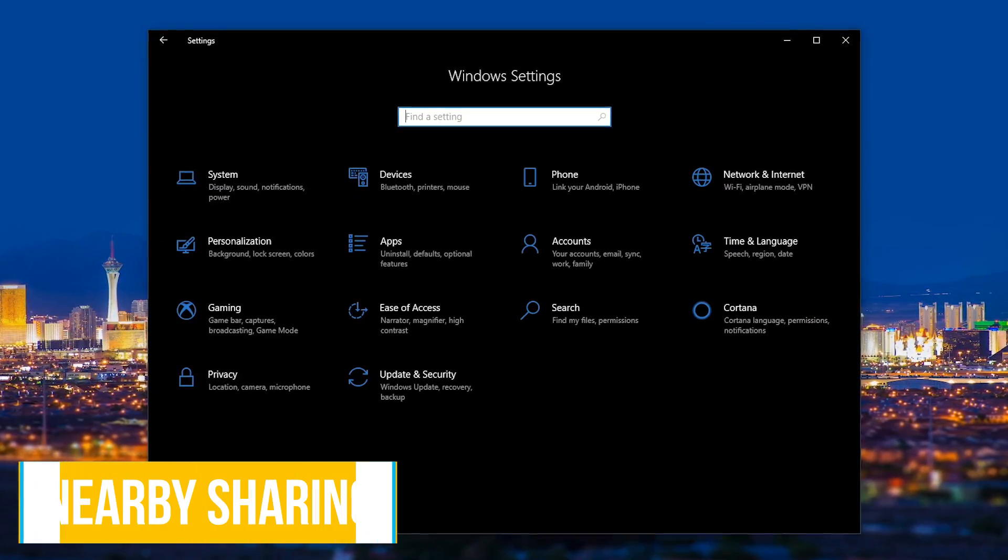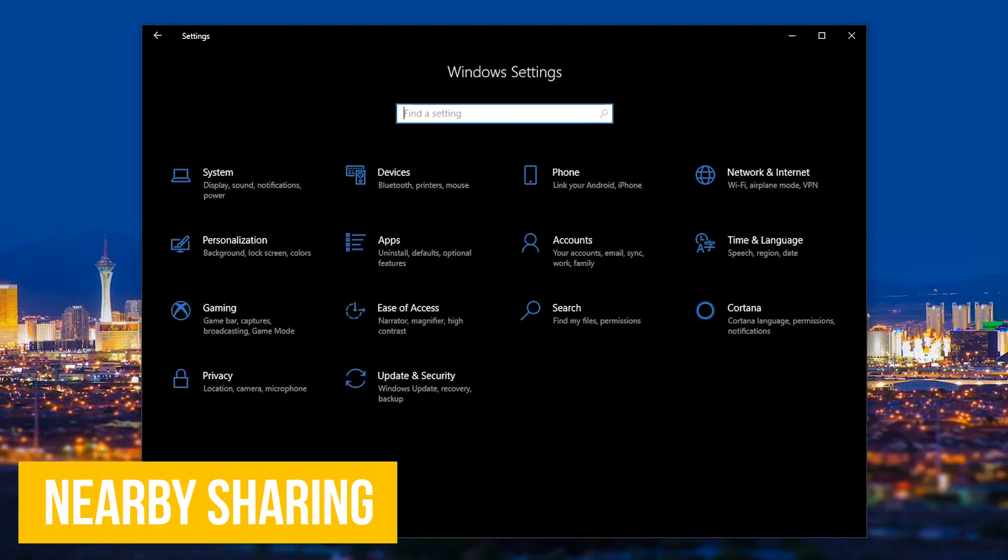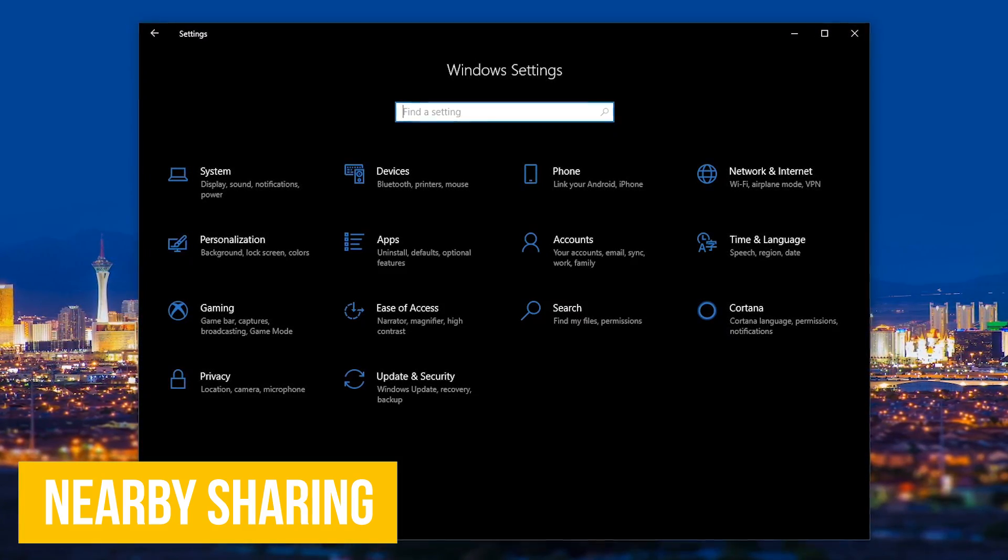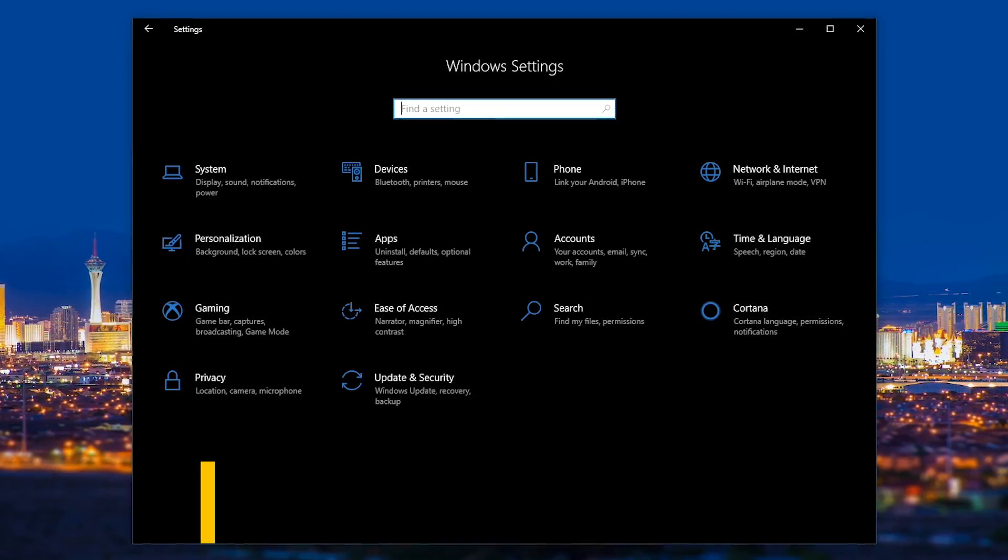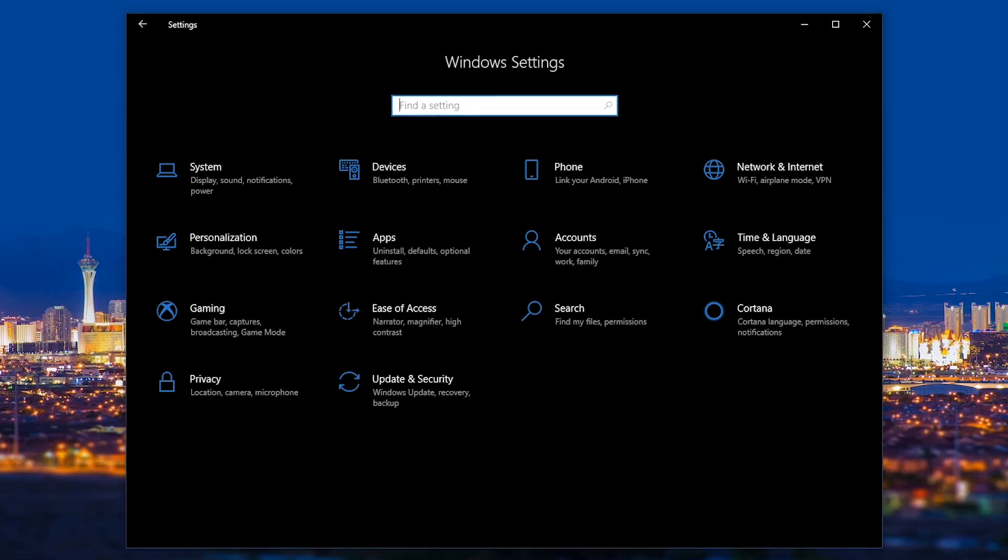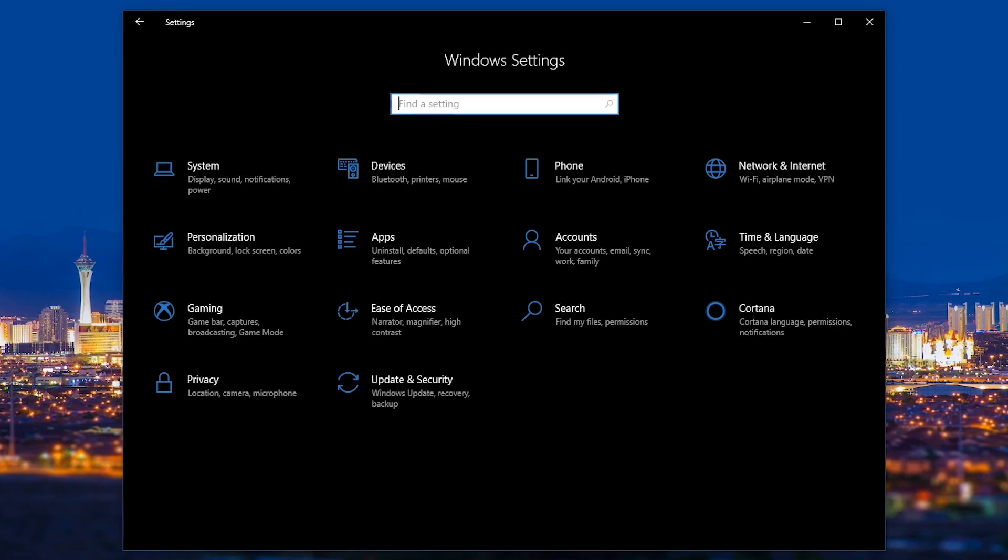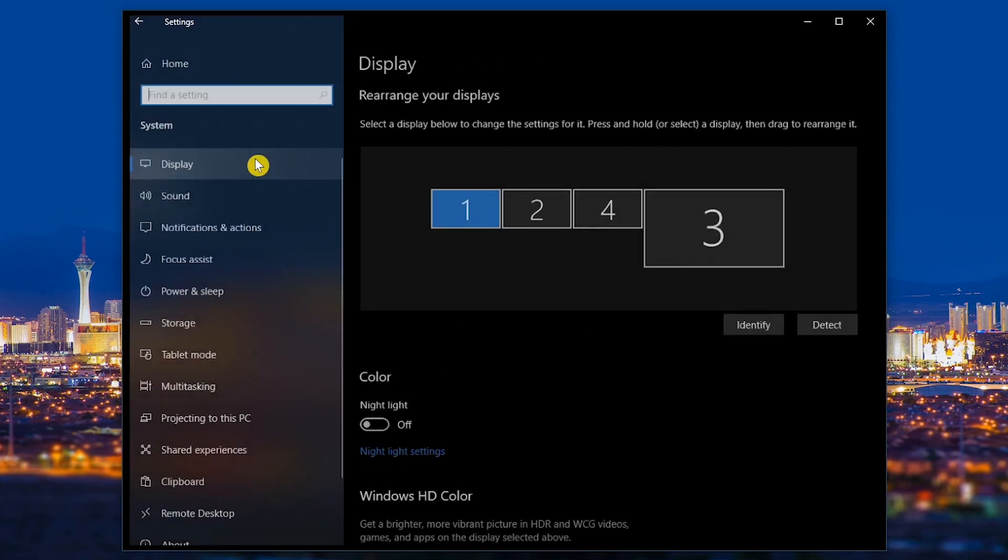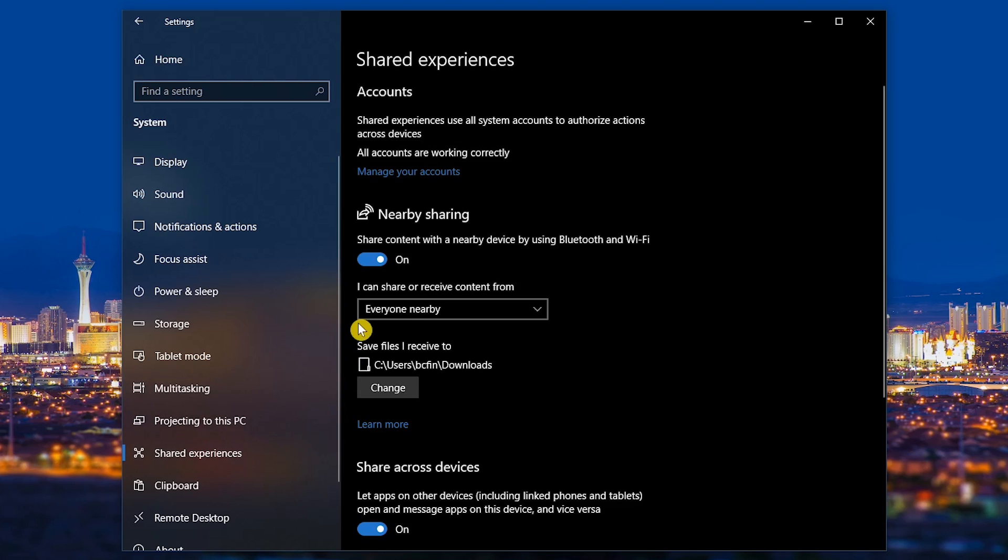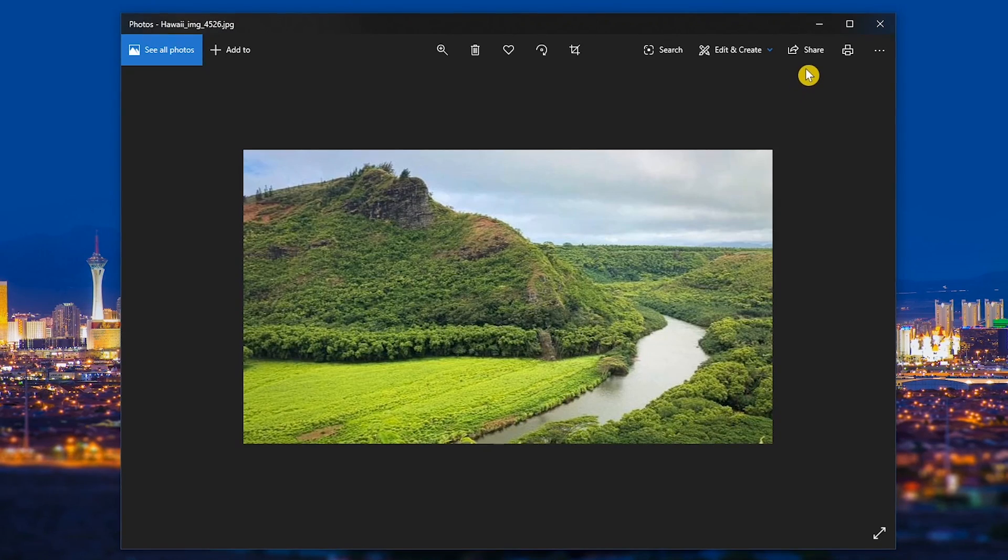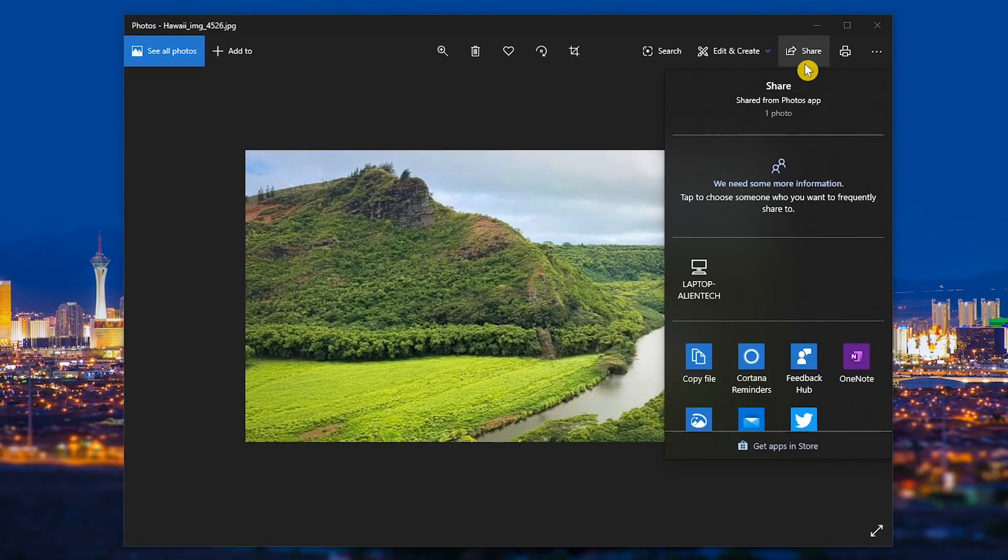If you're familiar with Apple's AirDrop, Microsoft now has a similar feature called Nearby Sharing that will let you share content with other Windows 10 computers connected to your network or Bluetooth. To enable it, go to System, then Shared Experiences, and toggle the switch on for Nearby Sharing. Now when you select Share in Microsoft Word and many other programs including Photos, you should see nearby computers.